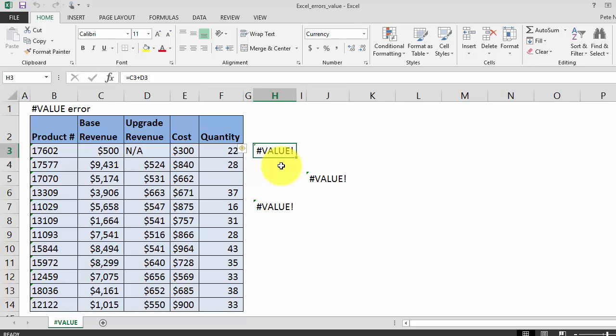Today we're going to learn how to fix the hash value error in Excel. Click on the link below to get a printable PDF of all the solutions covered in this video.